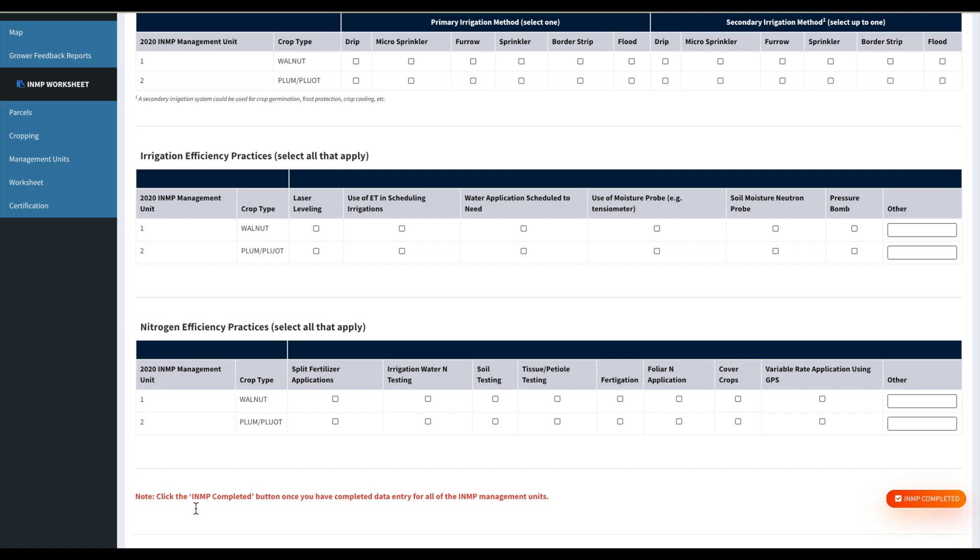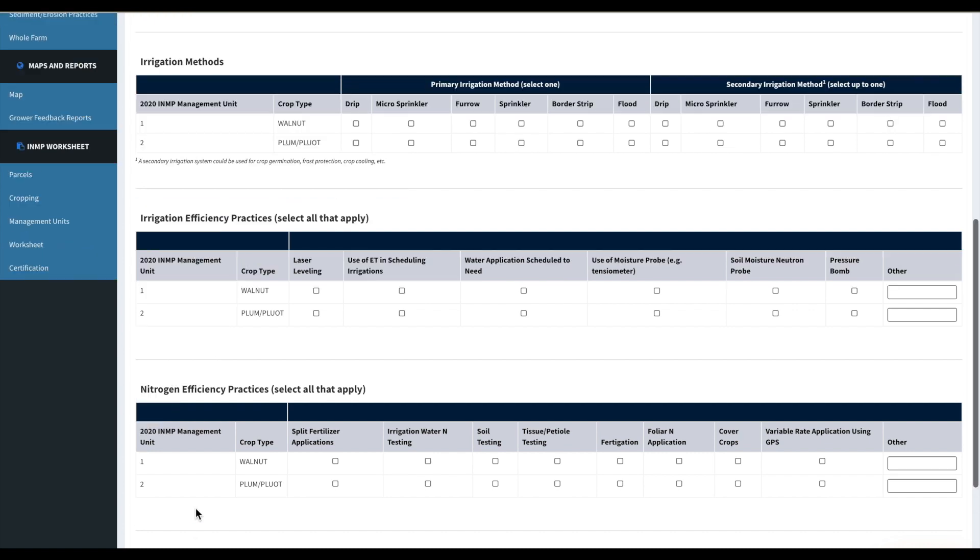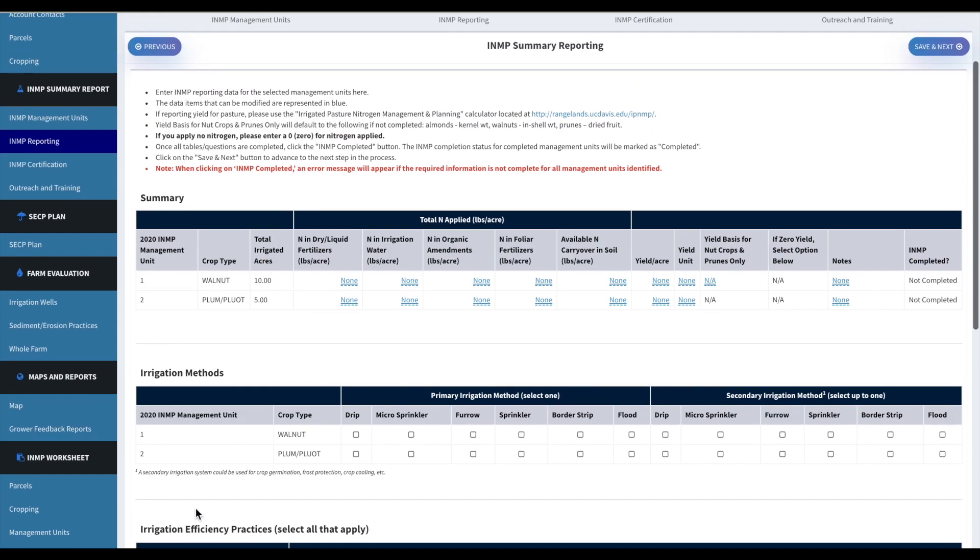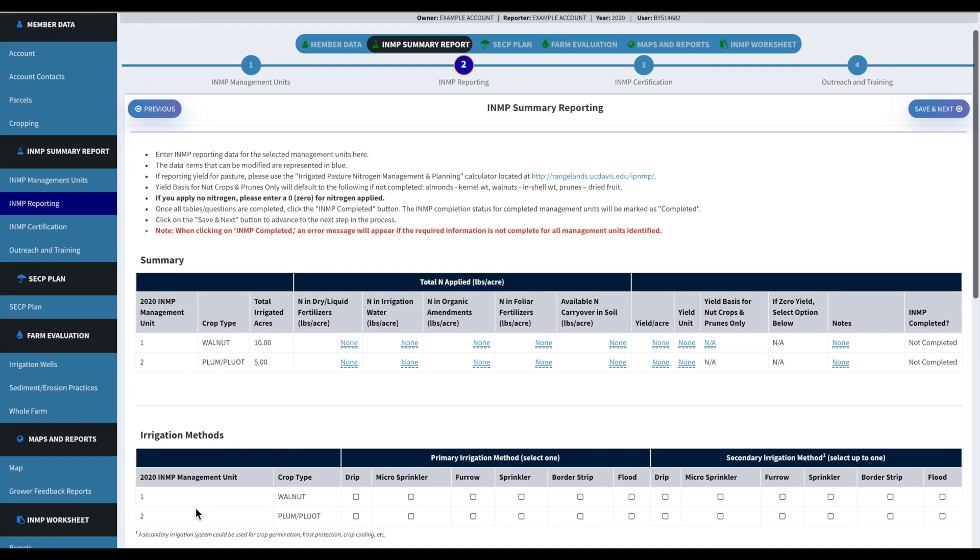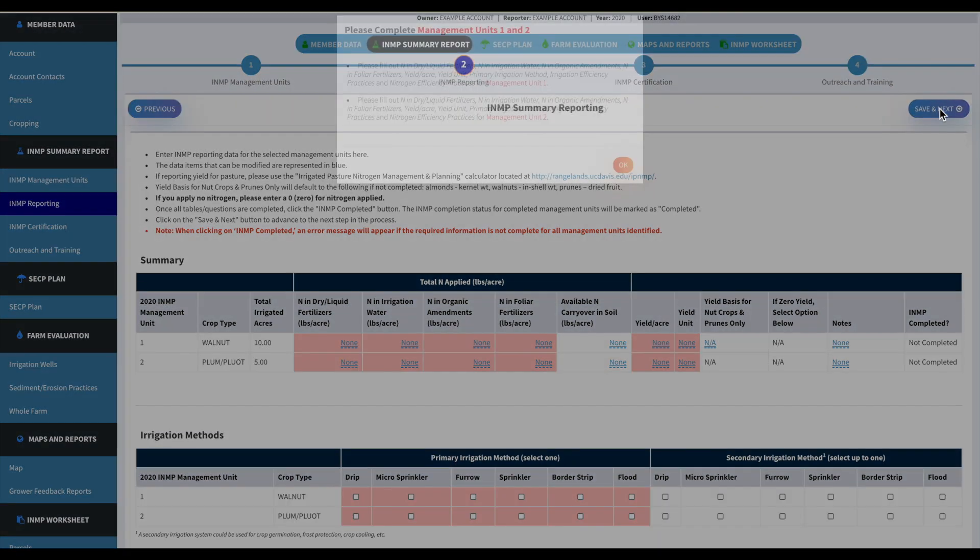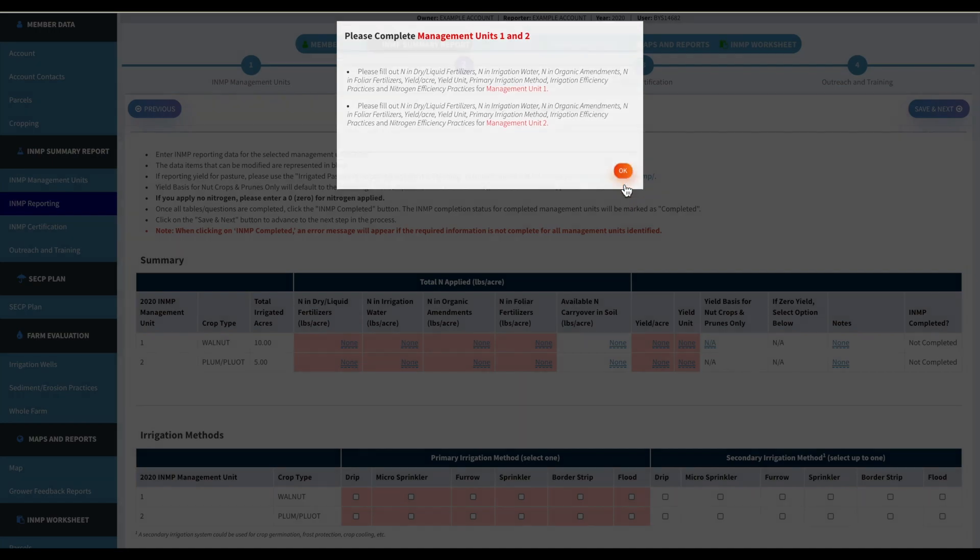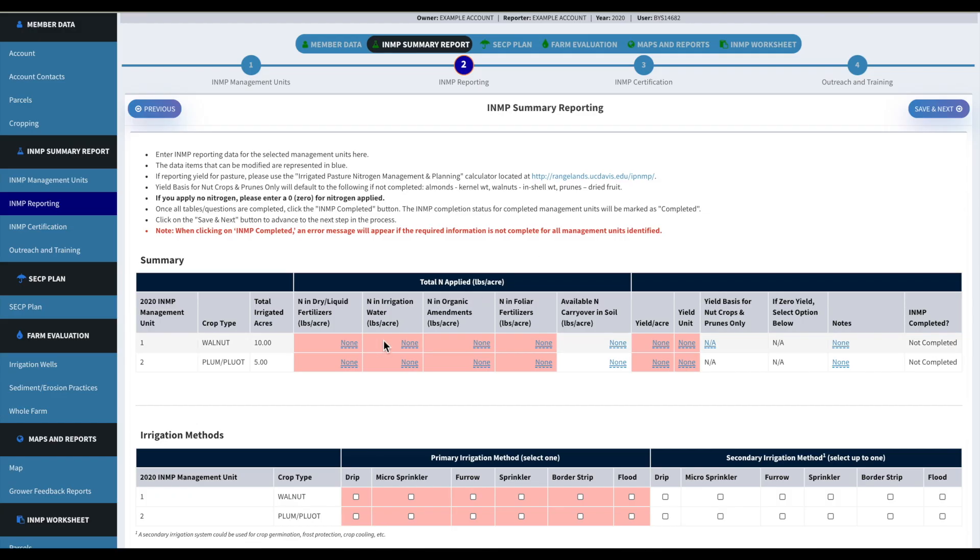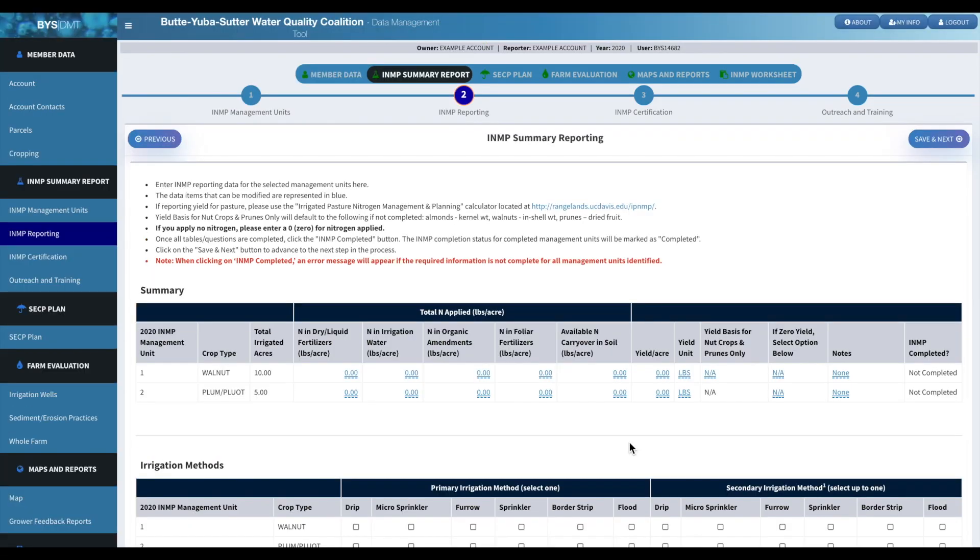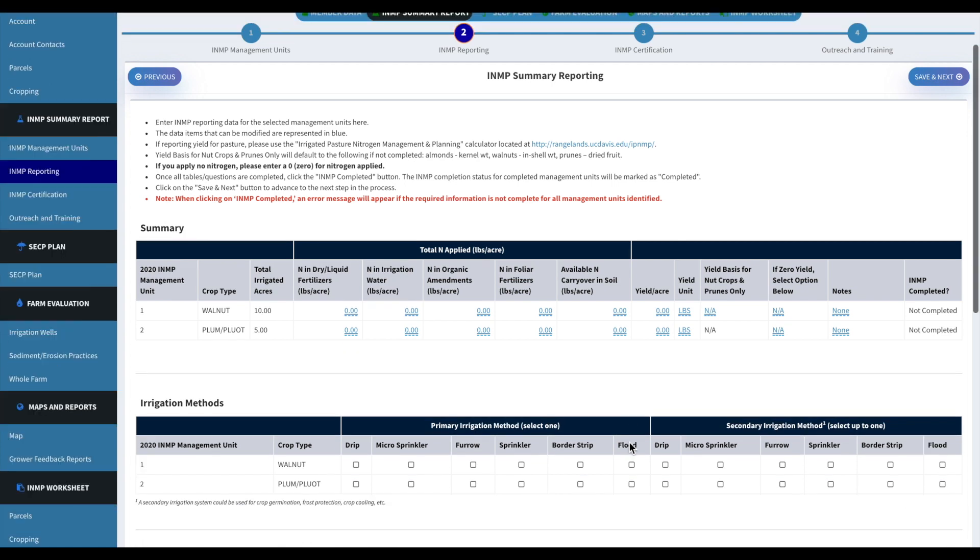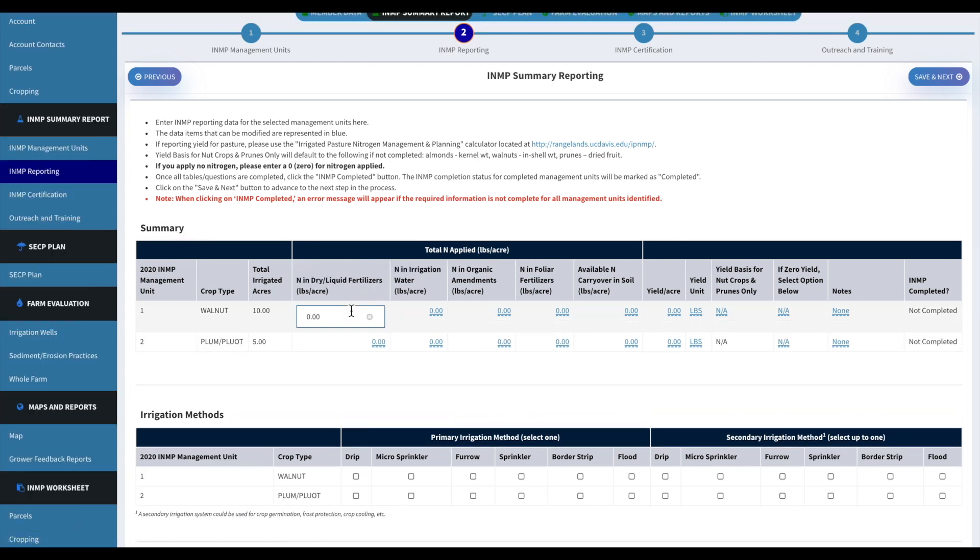And then if you do not fill out everything that needed to be filled out, it will give you a warning notice. As you can see here there'll be a pop-up and it'll tell you what you need to fill out and it'll be shown in red. So then we'll just go back in here and edit all of that information that we need to put in.